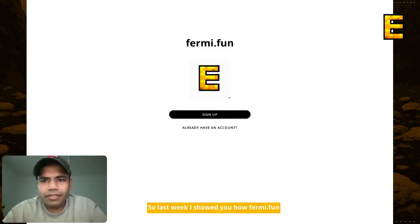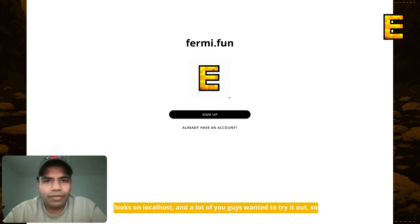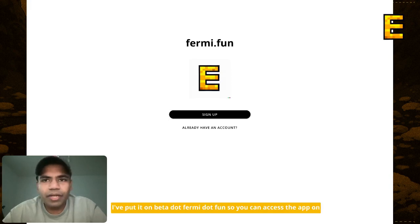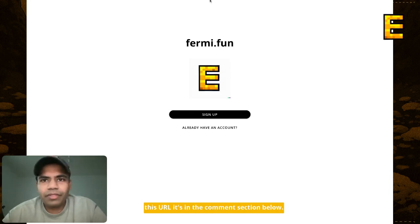Hi guys, this is Sang here. So last week I showed you how forme.fun looks on localhost and a lot of you guys wanted to try it out. So finally I've decided to put it out for you guys to have some fun. I've put it on b.forme.fun so you can access the app on this URL — it's in the comment section below.